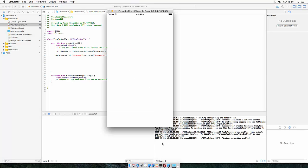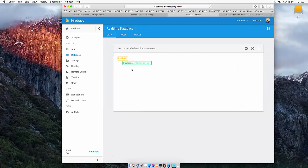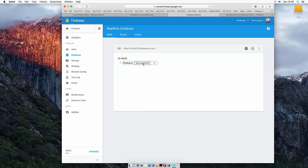And now we did not get any permission warnings and let's see if we got some data. And yes, we got Firebase successful, so we managed to write to the database.